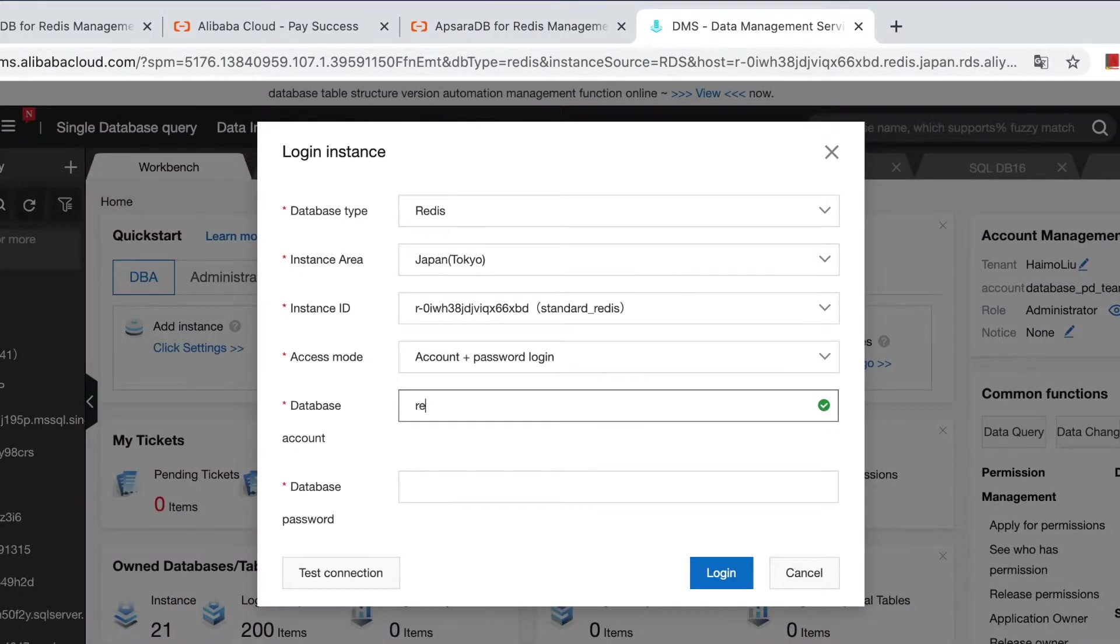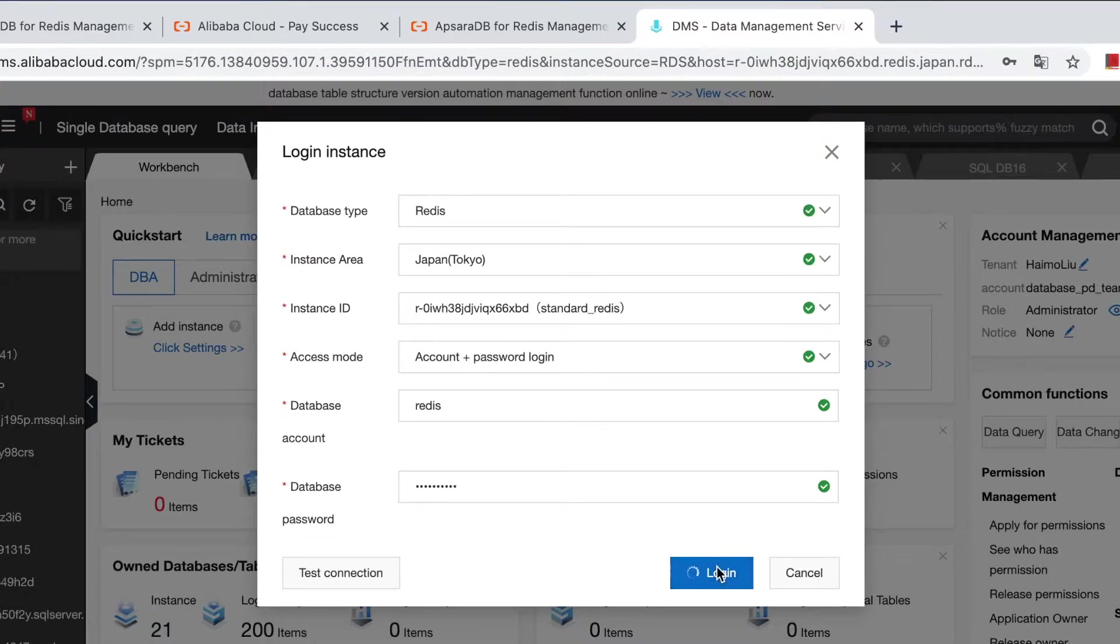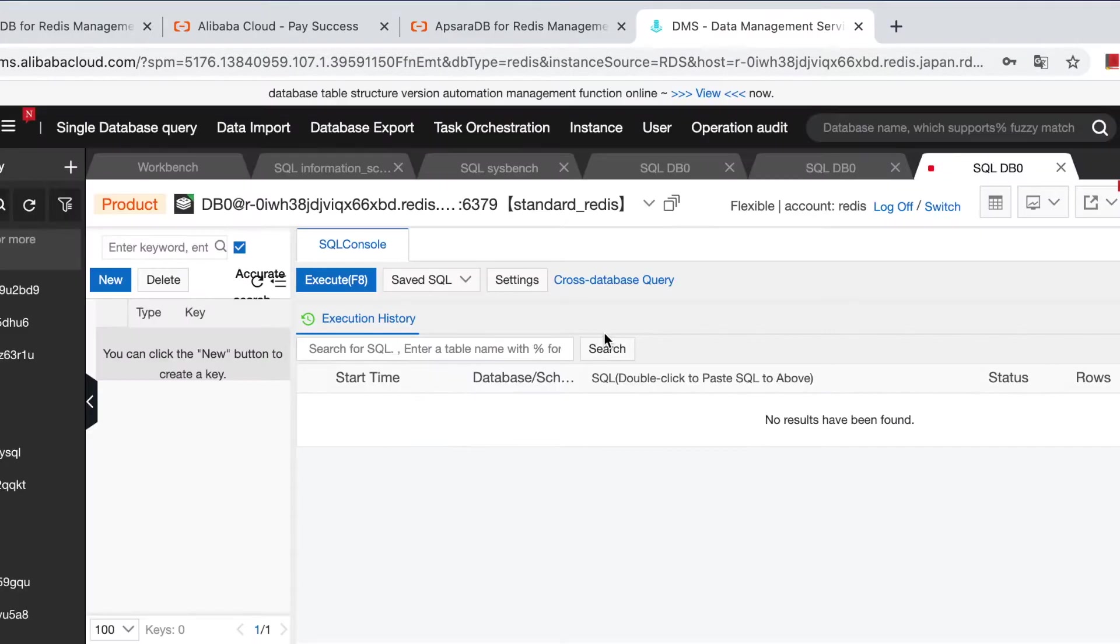Redis. Redis. Okay. We just entered the database.